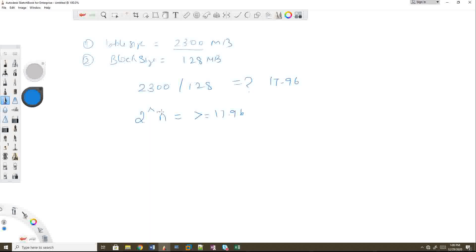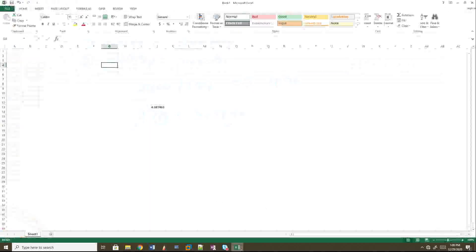We need to find the value of n such that 2^n is greater than or equal to 17.96. You can calculate this using Excel or a log formula. The calculation is: 2 × 2 × 2... iterating until we exceed 17.96.